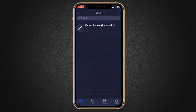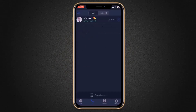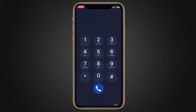Here, you will see the app interface. At the bottom, we have different tabs: chat, calls, contacts, and settings. If you need to call someone, click on calls. Here, you can type in the phone number you want to call, and you can see you can make calls at totally free rates.